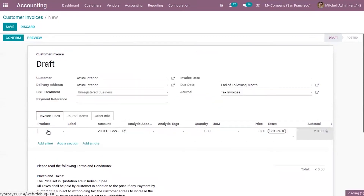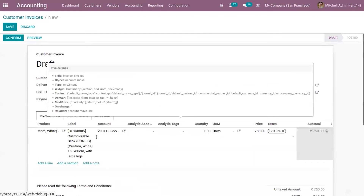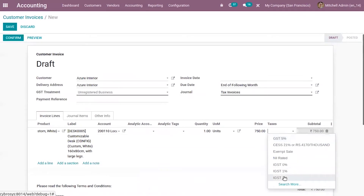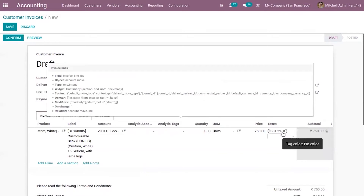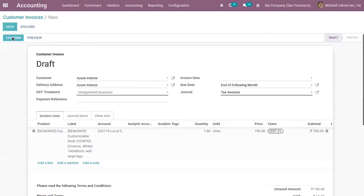Now let's create a customer invoice. Select the product. Here we can find the income account Local Sales, and here you can see the taxes. I'm adding the tax IGST 2 percentage. Now we can save this invoice and confirm it.